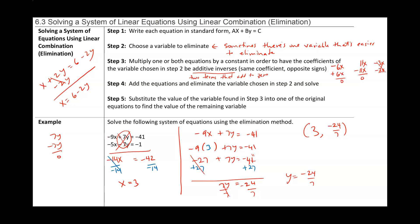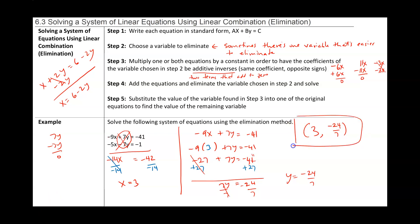Let's make sure we didn't do anything incorrectly here. The objective is to make sure that at least one pair of variable coefficients — in this case 7 and negative 7 — are additive inverses.